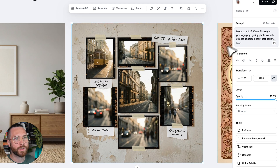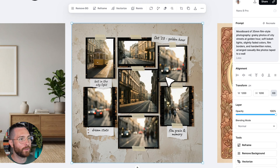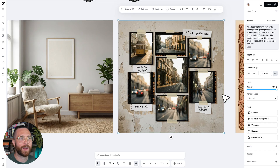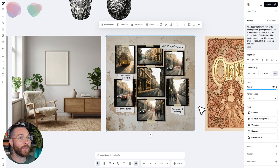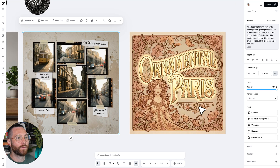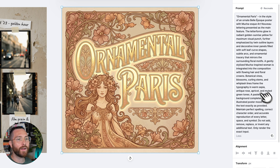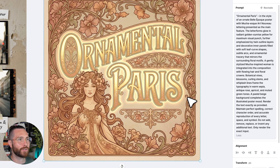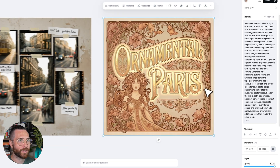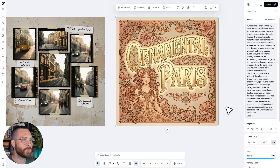I was also curious: can it create full concept mood boards, which has generally been a struggle for a lot of AI models? Look at this — 35mm film photography, grainy photos, city streets, golden hour, handwritten notes arranged — how cool is this for reference points, style scapes, or capturing the mood and style you're going for. Then I really put it to the test with a very difficult artistic style, and look at how incredible this art nouveau design is, with incredible attention to detail.